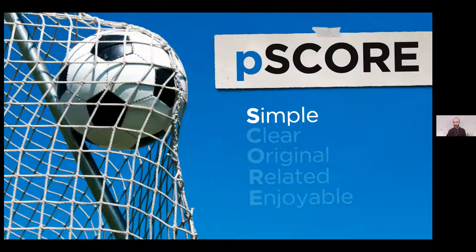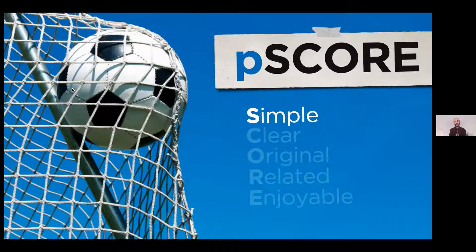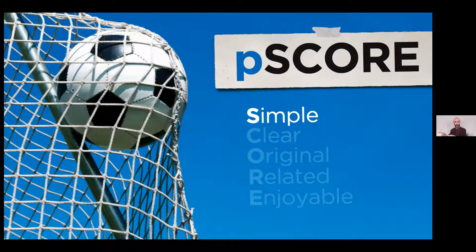Simple. You want to be able to simplify your message when presenting. If you think about writing, all experienced writers know that the secret to great writing isn't in what they say — it's in what they don't say. The more they cut out, the better the book or the article. The same is true with your presentations.